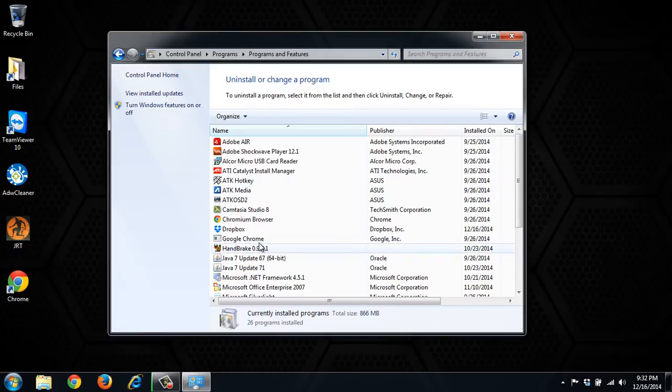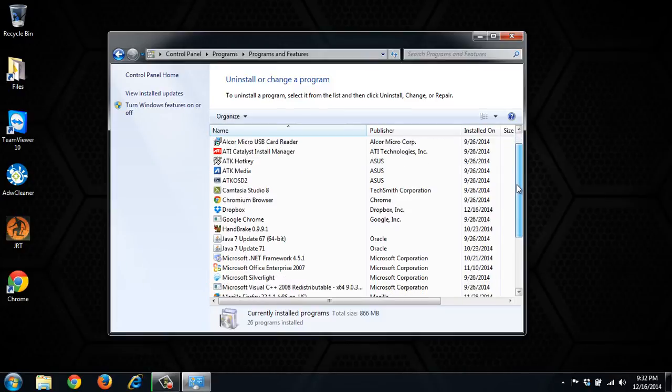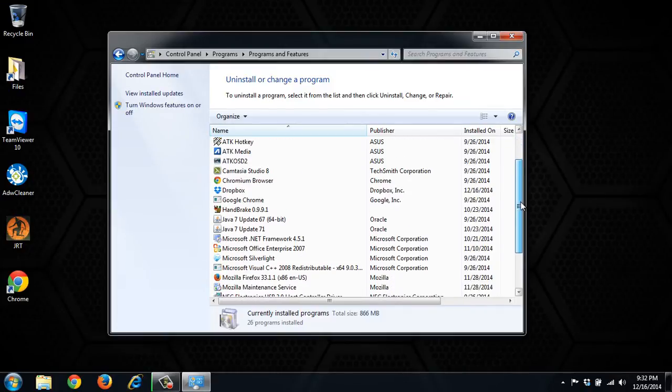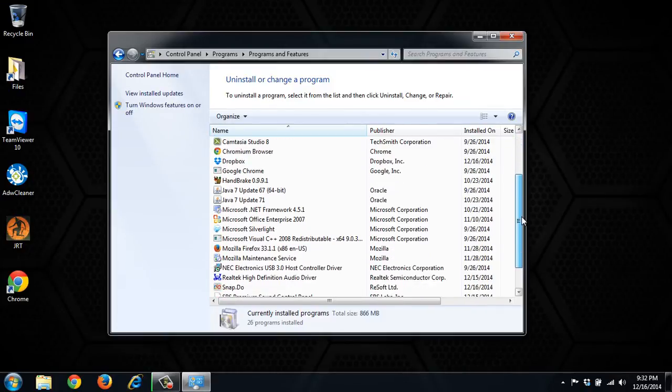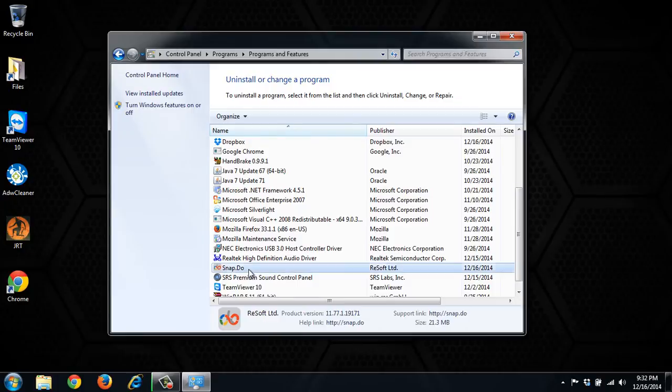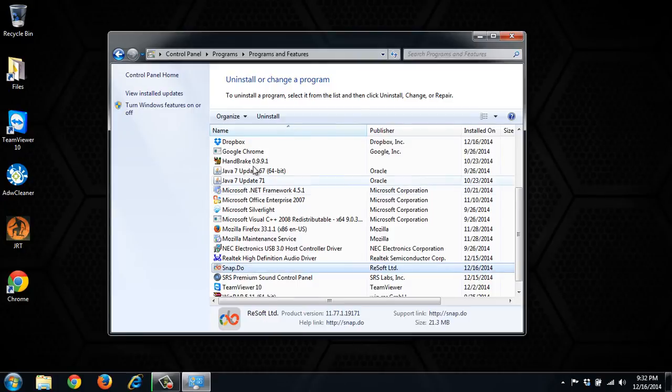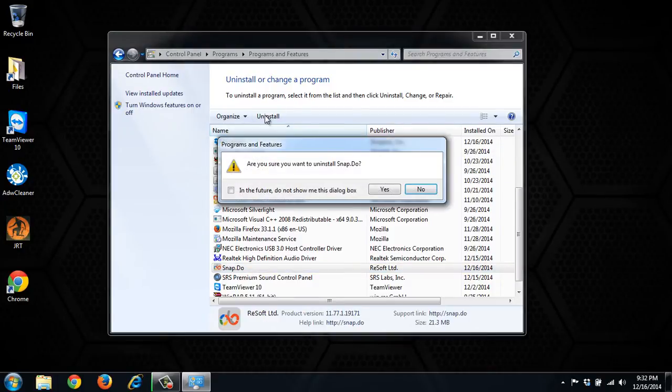And then here we'll search for Snapdo or Web Search or Toolbar to see what we can find. And here it is right here, Snap.do. So we'll click that and go ahead and uninstall.